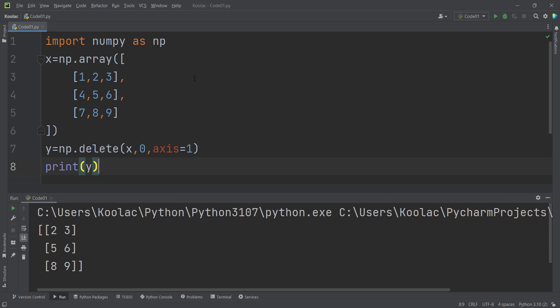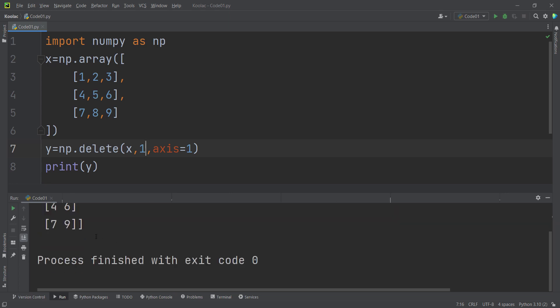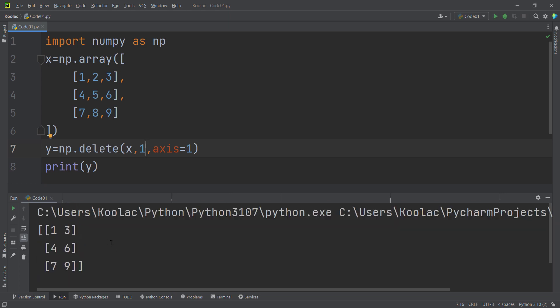Remember, it's obvious that you can also delete a column at a different index. For example, to delete the column at index 1, you simply pass 1. If I run the code, you can see that the column at index 1 has been deleted.